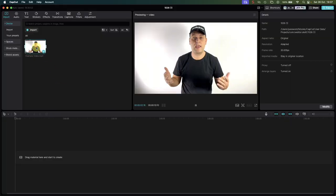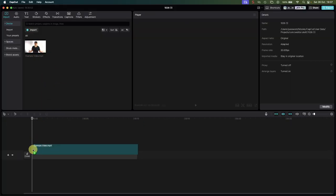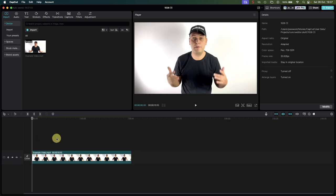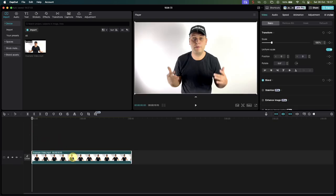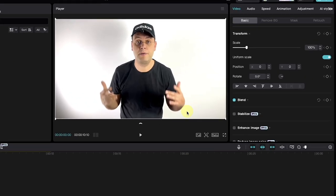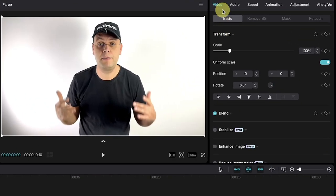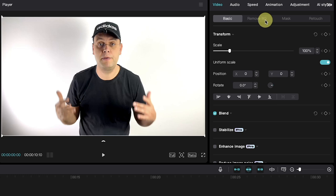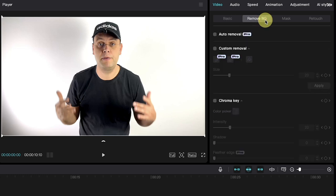After importing a video into CapCut, add the clip you want to remove the background from to the timeline. First we need to select the video clip in the timeline, then let's go to the top right corner. From the video section next to basic, click on the remove bg. BG stands for background.